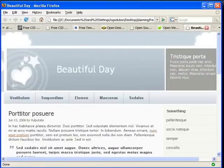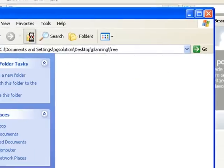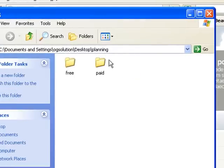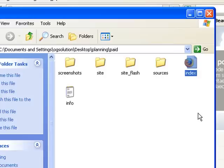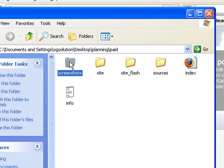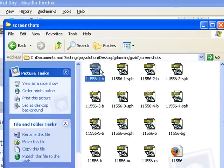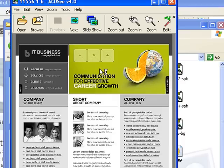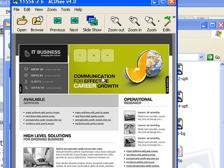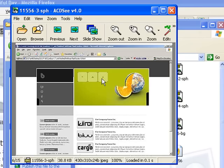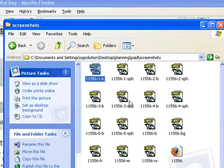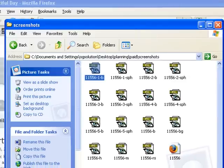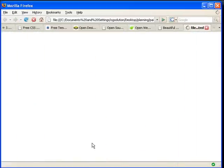Then let's look at the paid templates. You get the index page, but you also get screenshots of the site and examples of the pages.